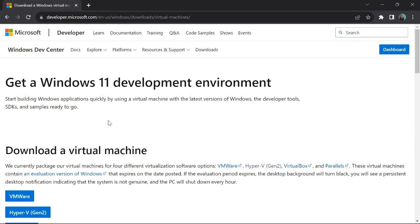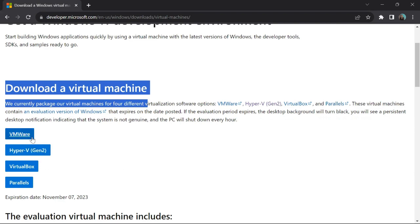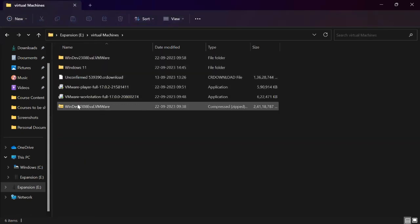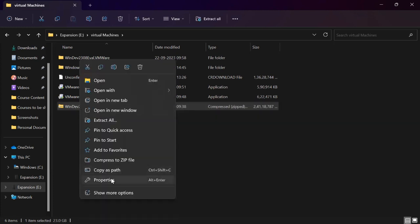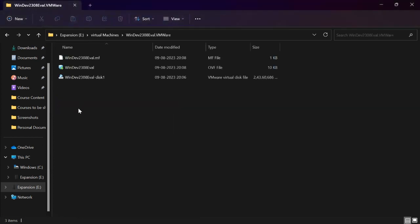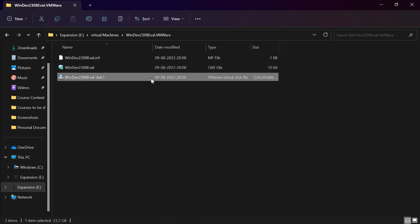I also downloaded a pre-configured Windows 11 virtual machine. There are four types of virtual machines with pre-configured or pre-installed Windows 11 available. I downloaded the VMware one, and the total size is almost 22 to 23 GB. Let me check - yes, this is the file I downloaded, it's a 23 GB file. I expanded it and got two files including a disk image with a pre-installed, pre-configured operating system.